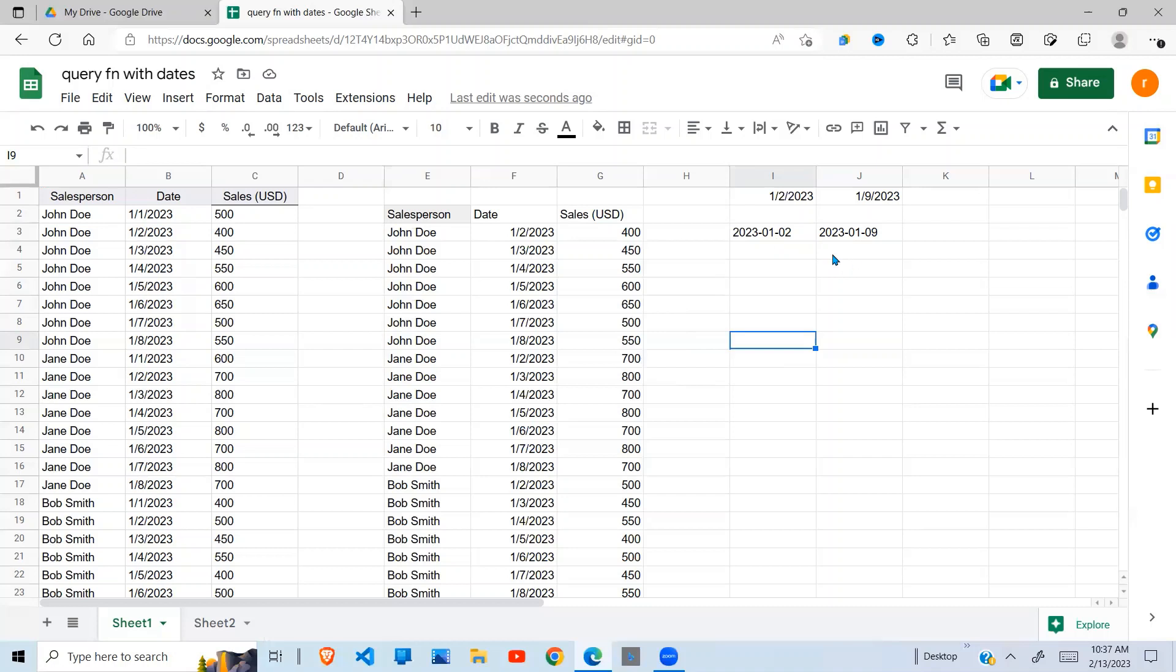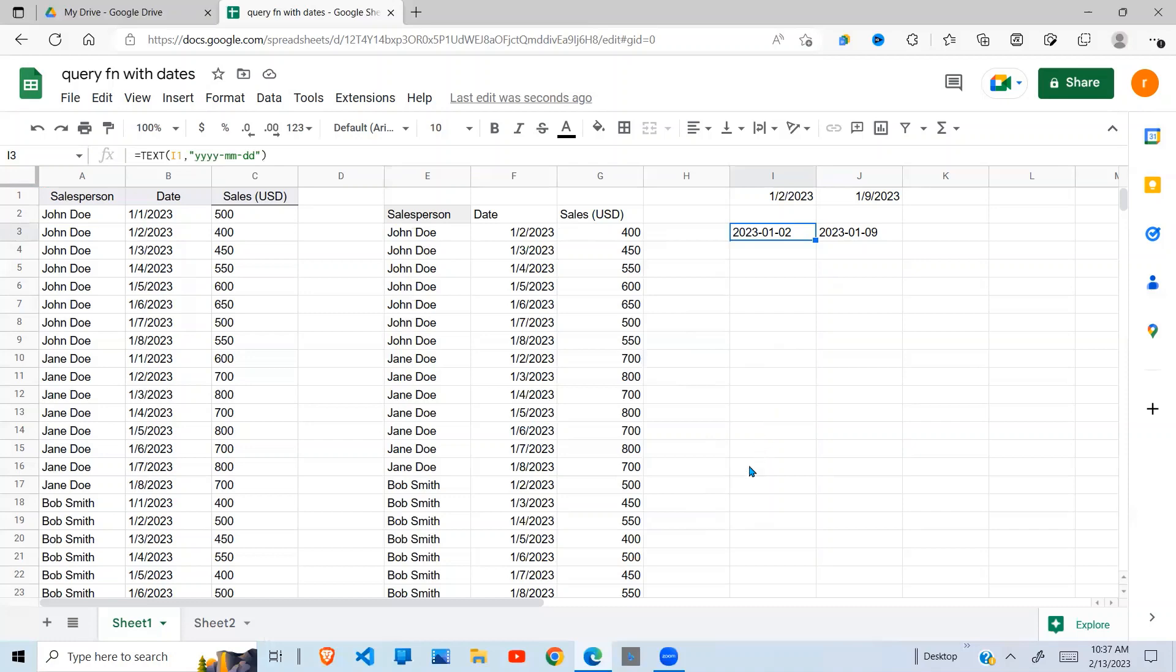Remember, the format of the data has to be dates for it to work, and the format of the date has to be year-month-date. Thank you for watching, hope this has been helpful. Subscribe, like and share the video, and don't forget to hit the notification button to be alerted of new videos like this one.